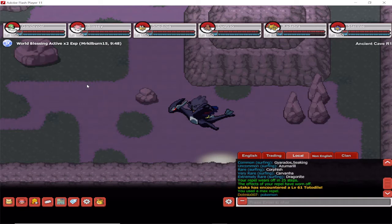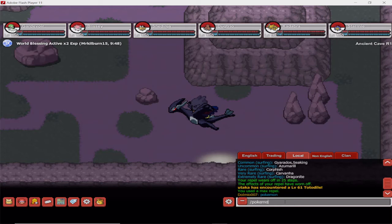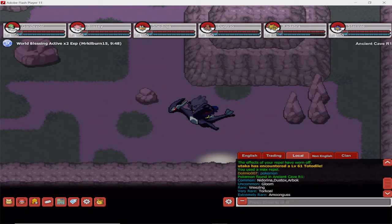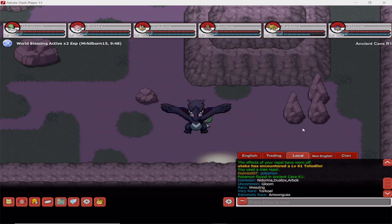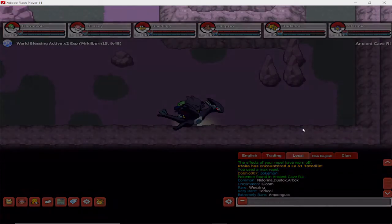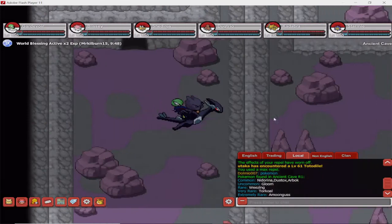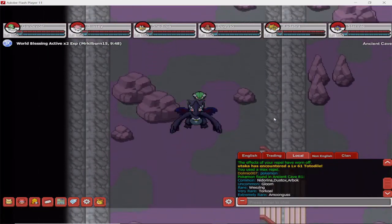And this is Ancient Cave R1. And here you can catch, amongst other Pokemon, you can catch Amoonguss. Let me just type in this properly. There it is, Amoonguss, Turkoal, Weezing, and Gloom. And these are the Pokemon you have in Ancient Caves.